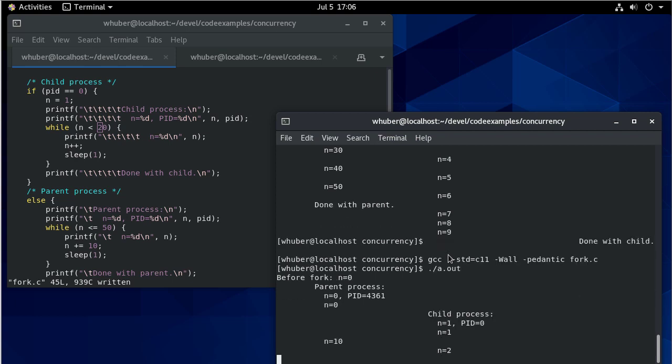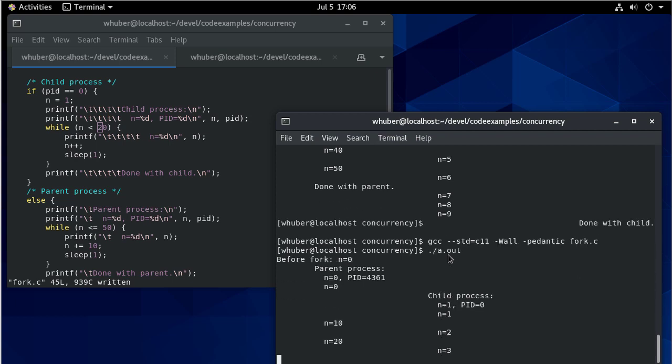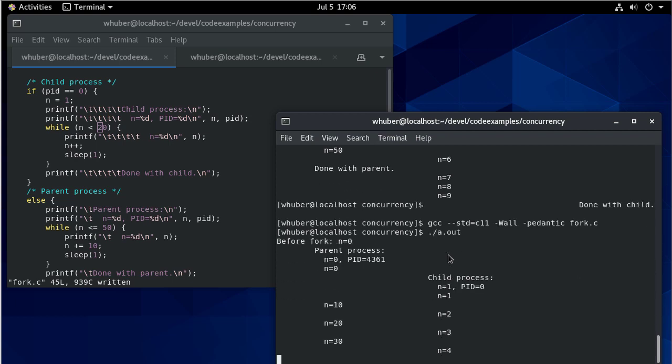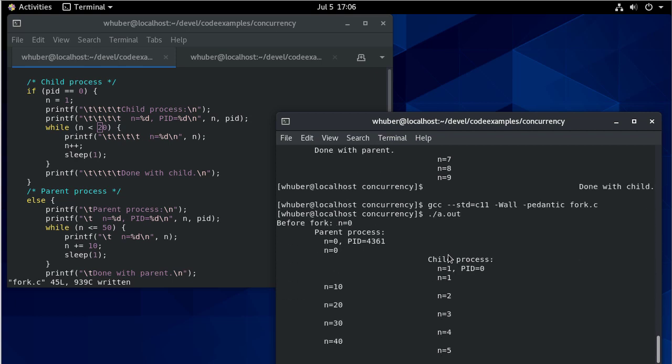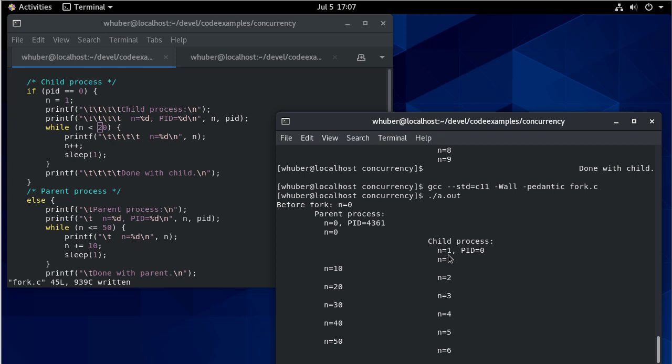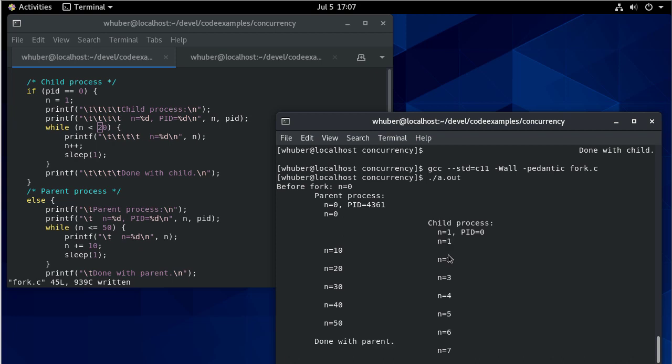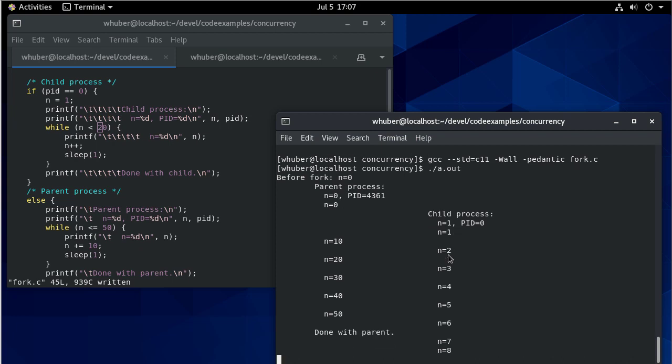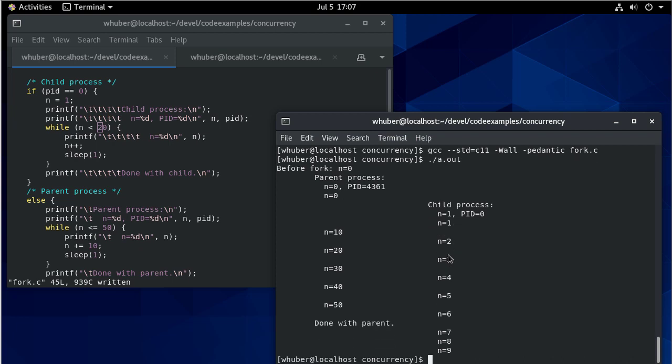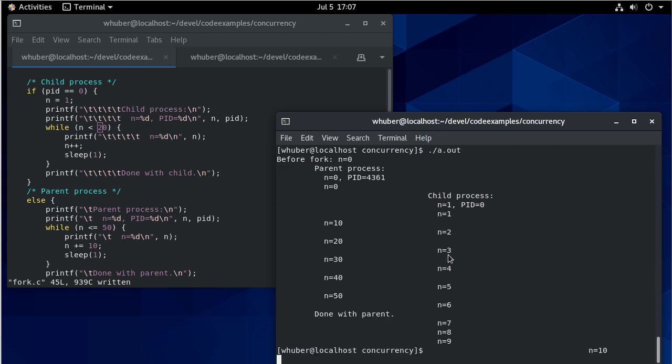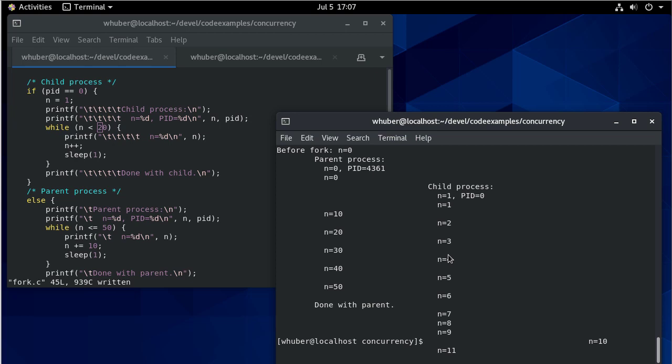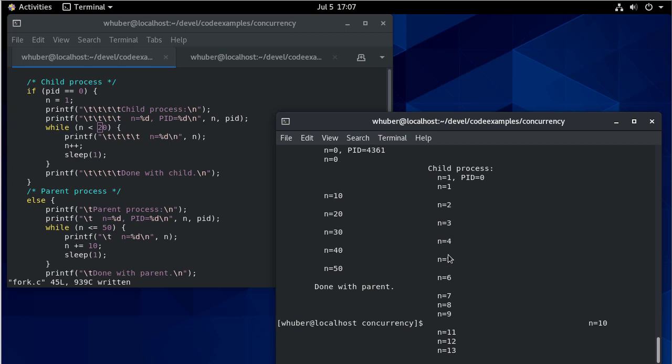If we temporarily change this to be 20 seconds. So the child process and parent are both running. The parent process is about to end. And so you can see there it's done. And it's exited.